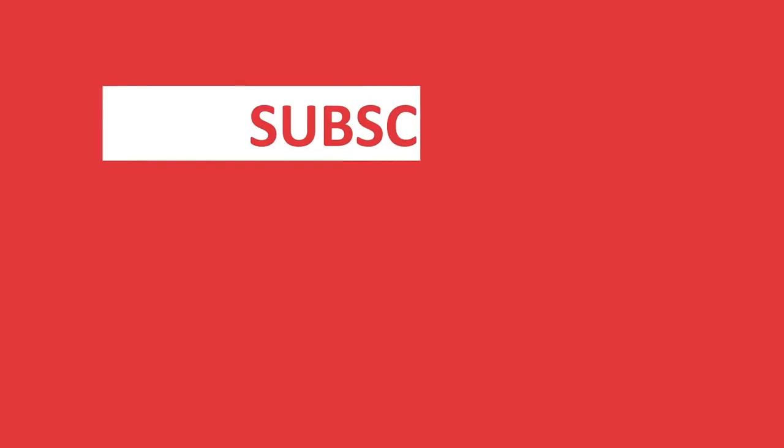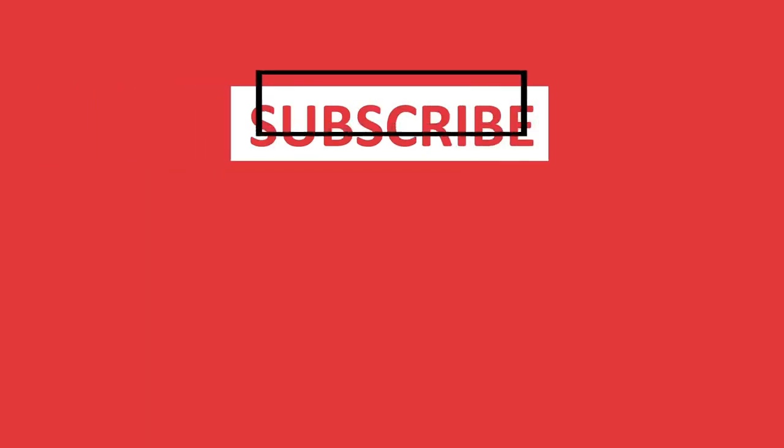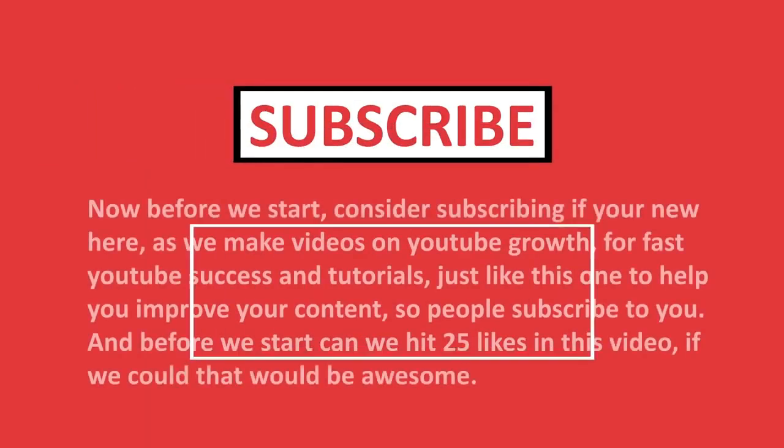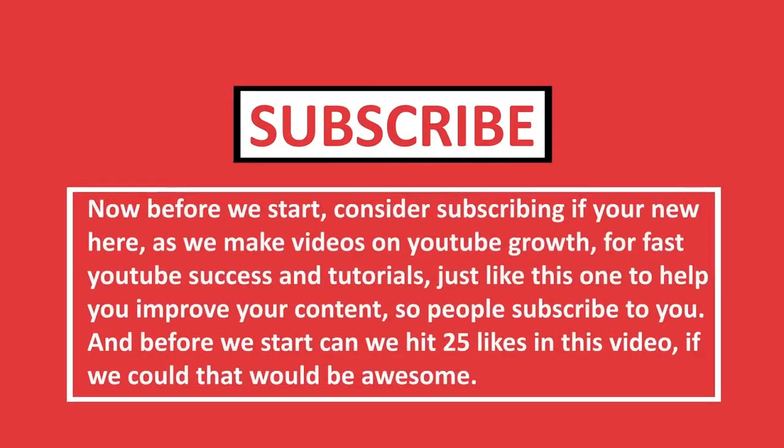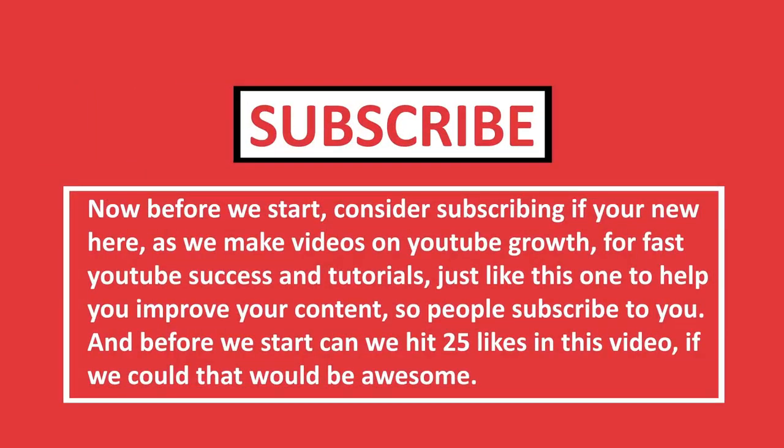Now before we get started, consider subscribing if you're new here as we make videos on YouTube growth for fast YouTube success and tutorials just like this one to help you improve your content so people subscribe to you.